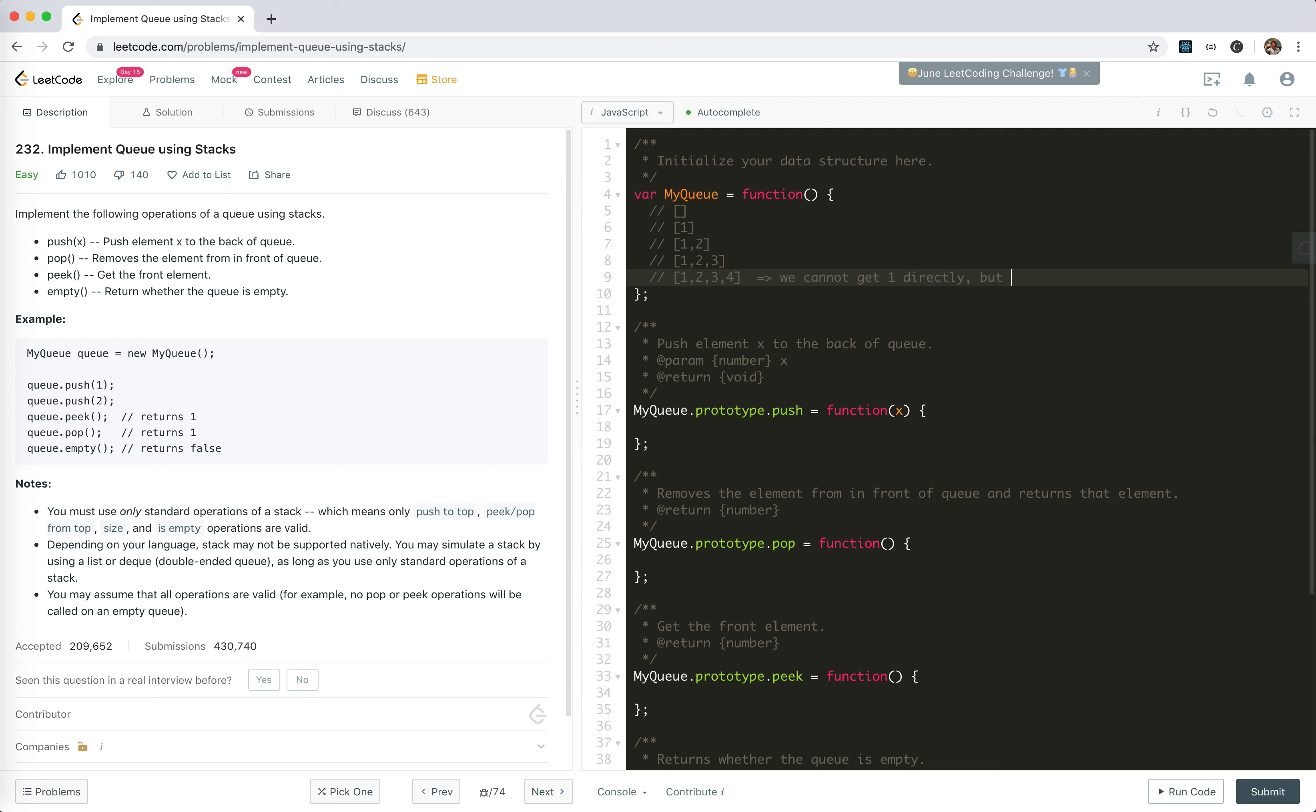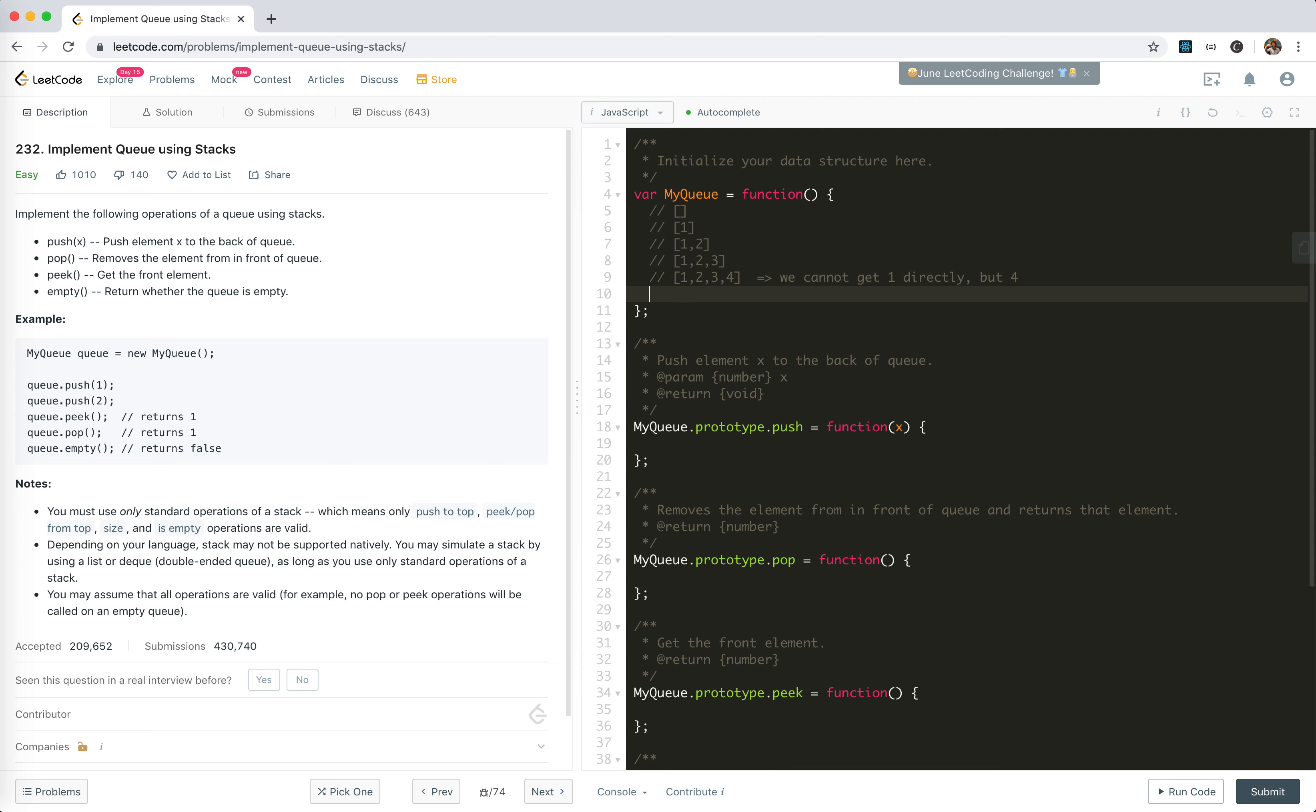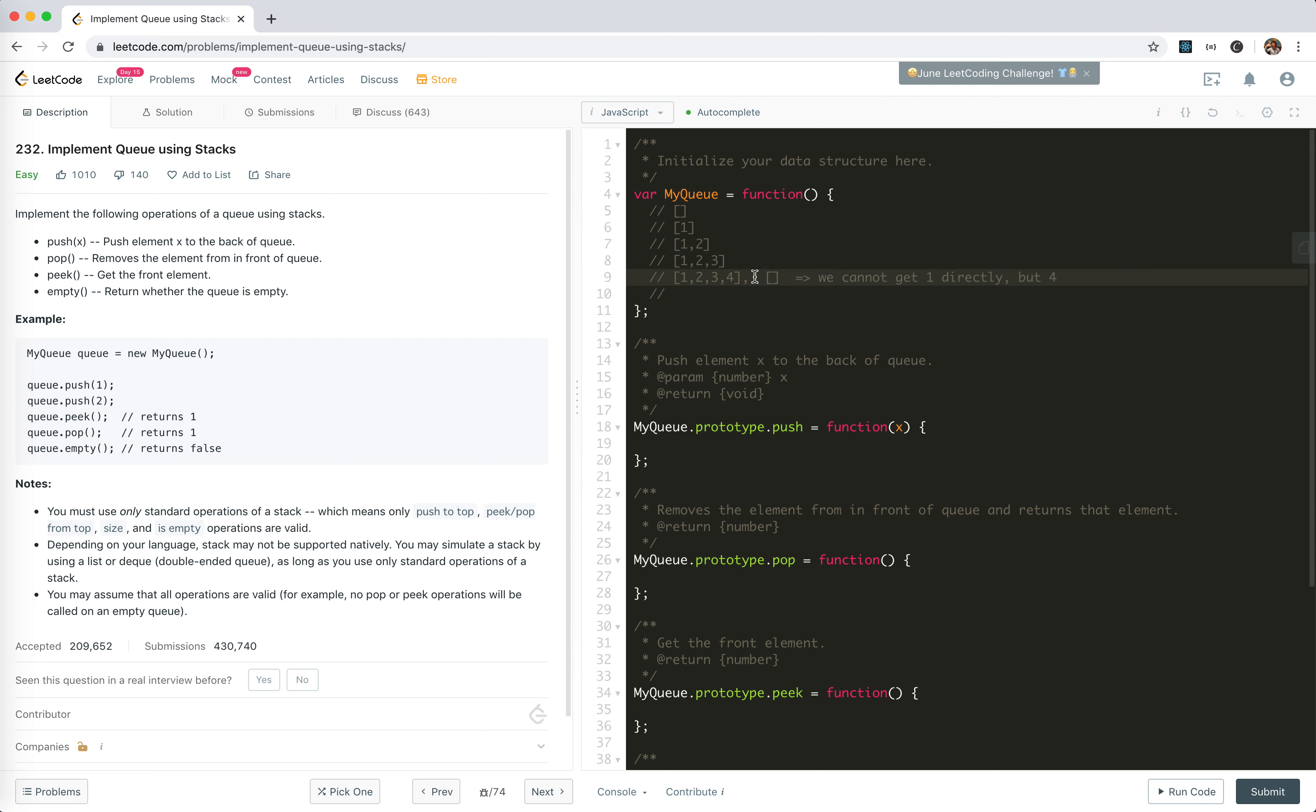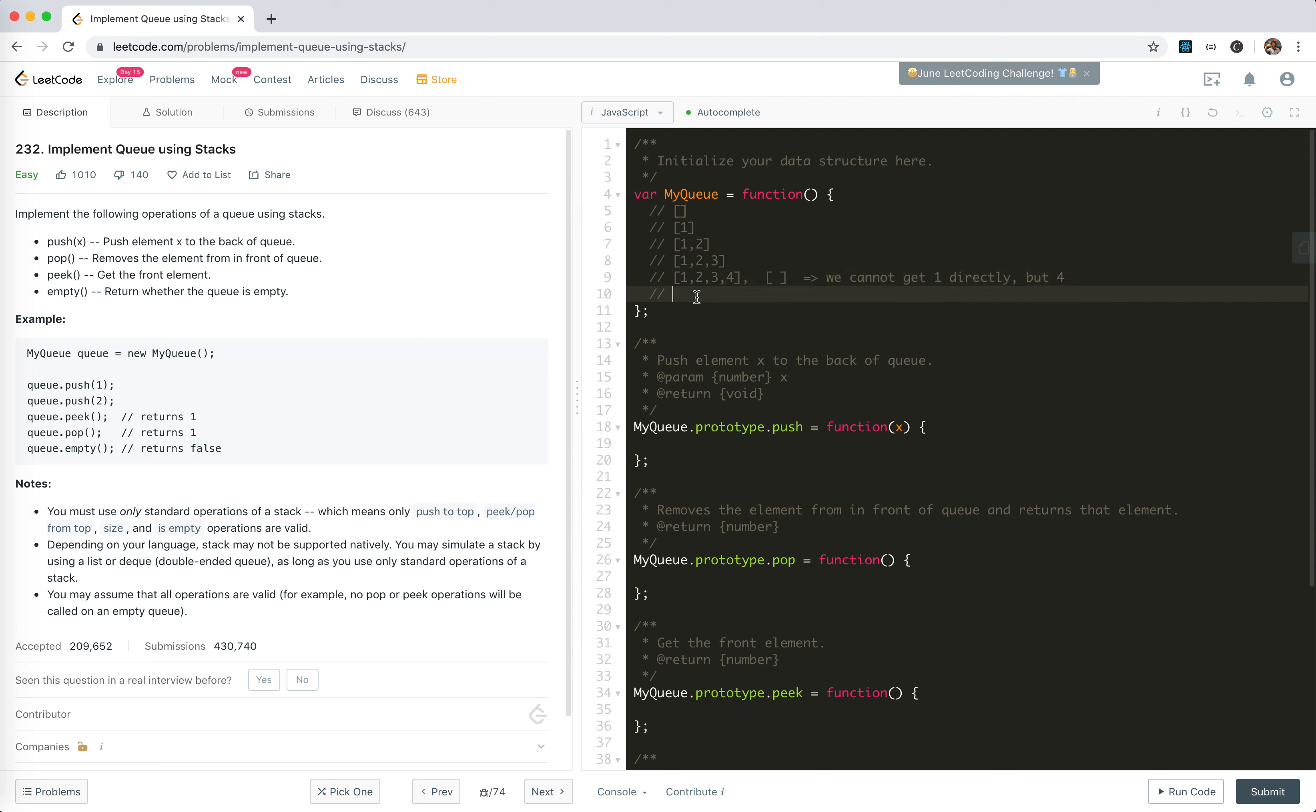So what we do—we cannot do this with only one stack, so we have to use two stacks. We already get the hint from the title. We need to use two stacks. Suppose there's another stack, let's say it's something like this, empty. Now we need to get one. What we do is we could just pop all these out and put them all in the other stack. I call this first stack the push stack, which is just to push them in. This stack is the pop stack, to get the elements in order.